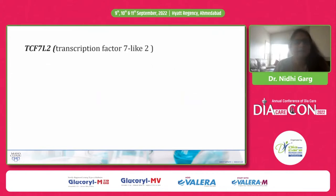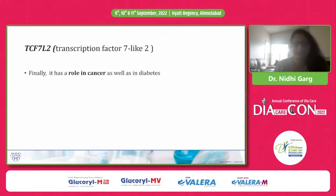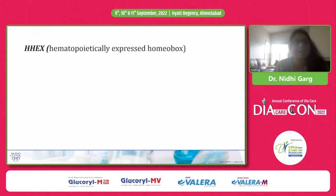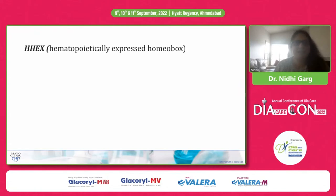TCF7L2 has a role in both cancer and diabetes. The discovery of this association has opened a whole new avenue of research for scientists and researchers across the world.